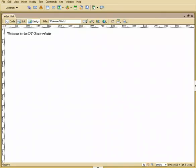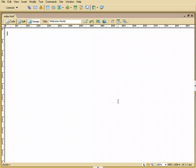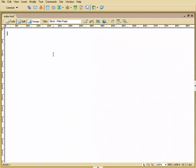I'm going to continue working on this index file here. I'm just going to highlight all this and throw it away. And for my title here, I'm going to choose Gloss main page. A lot of people put the 800 number of their client, kind of really whatever your goals are for this.